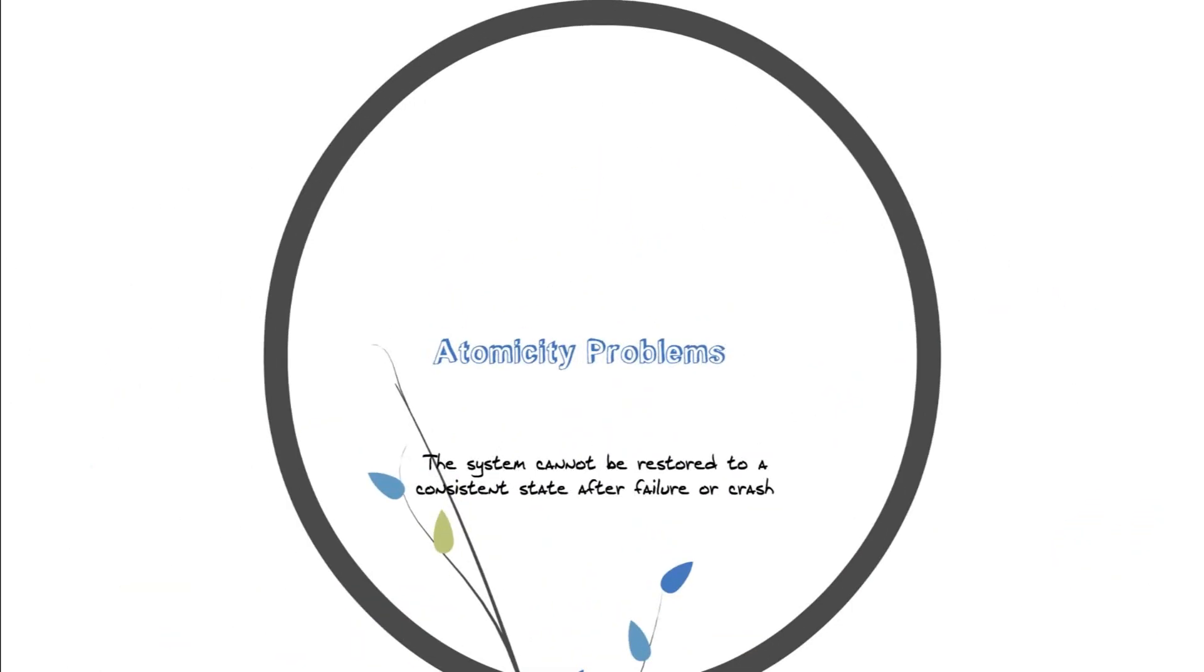And then we come to the last issue, which is the atomicity problems. Atomicity is basically, let's say you are using your processing system and you are updating your data of your student. You are incrementing the percentage 10%, let's say.